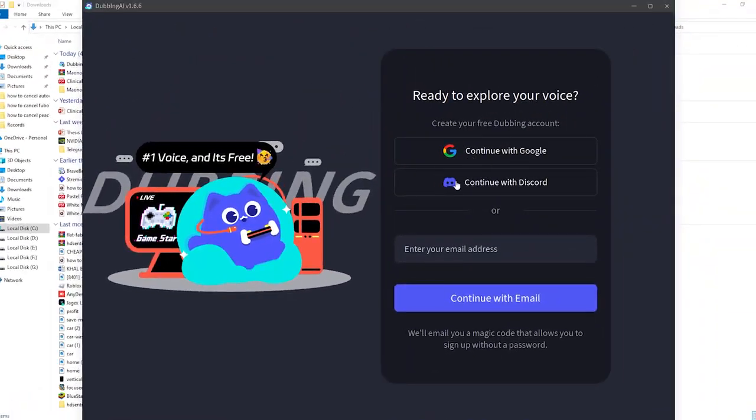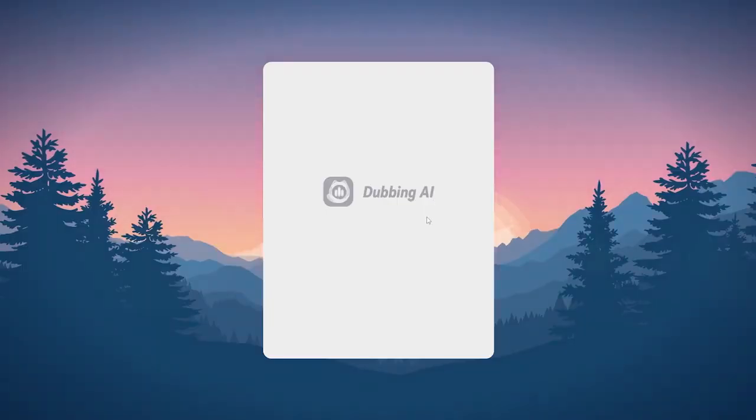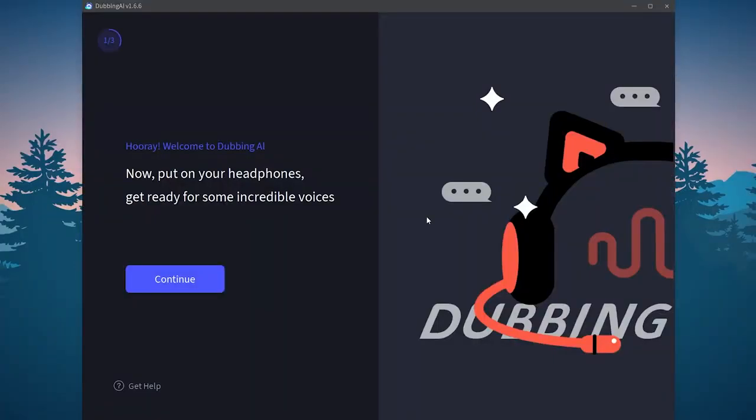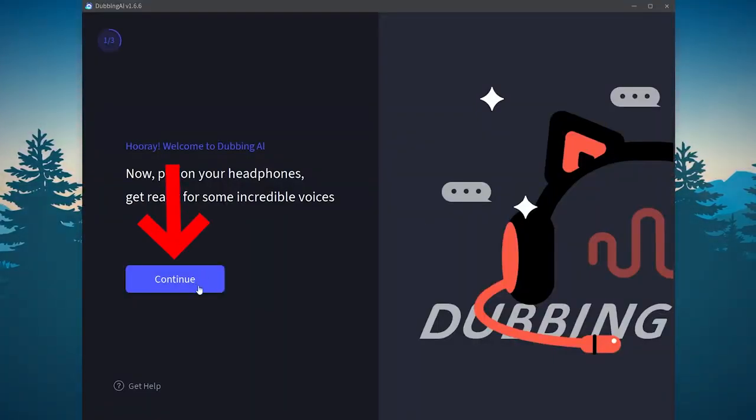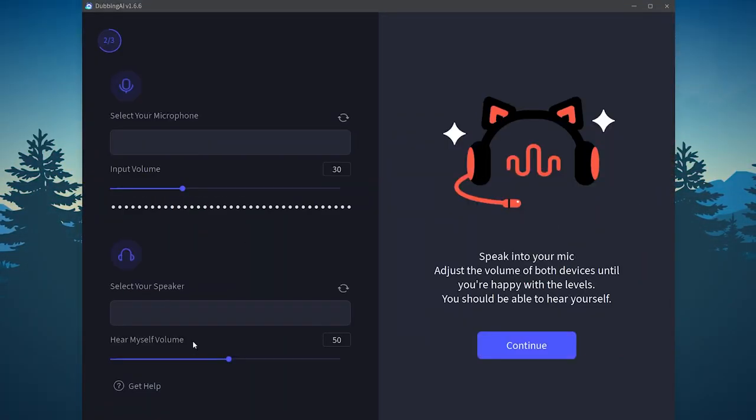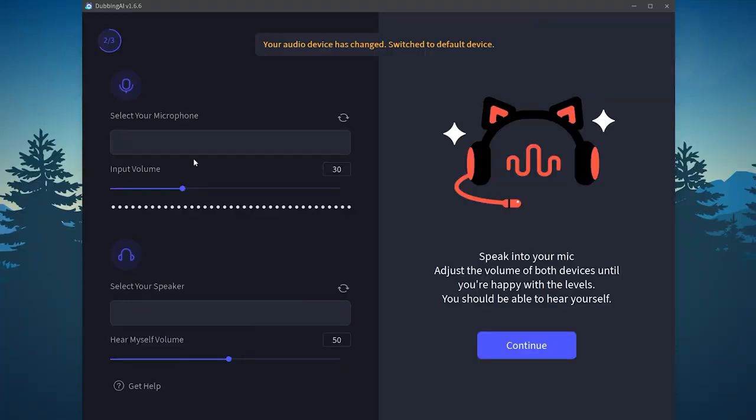Here it will ask you to continue with Google or Discord. In my case I have used Google. After signing in with your Google account you should click on continue. Now click on continue.